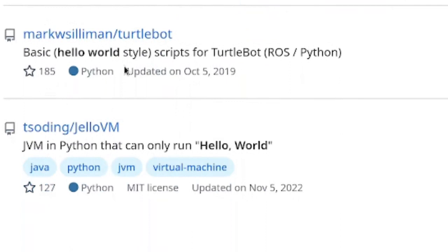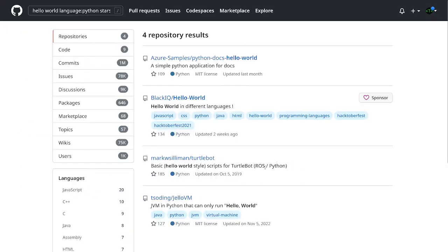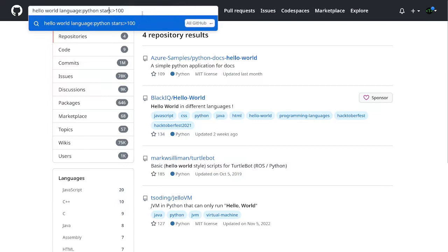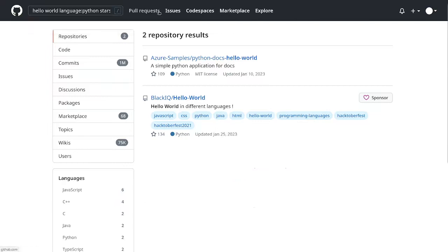Now, what I want to do is I want to filter out all the repos that are older than a year. So what I'm going to do is I don't want to see a hello world from 2019. So what I'm going to do is I am going to use pushed and then I specified greater than 2022. And we filtered out everything that was pushed before 2022.